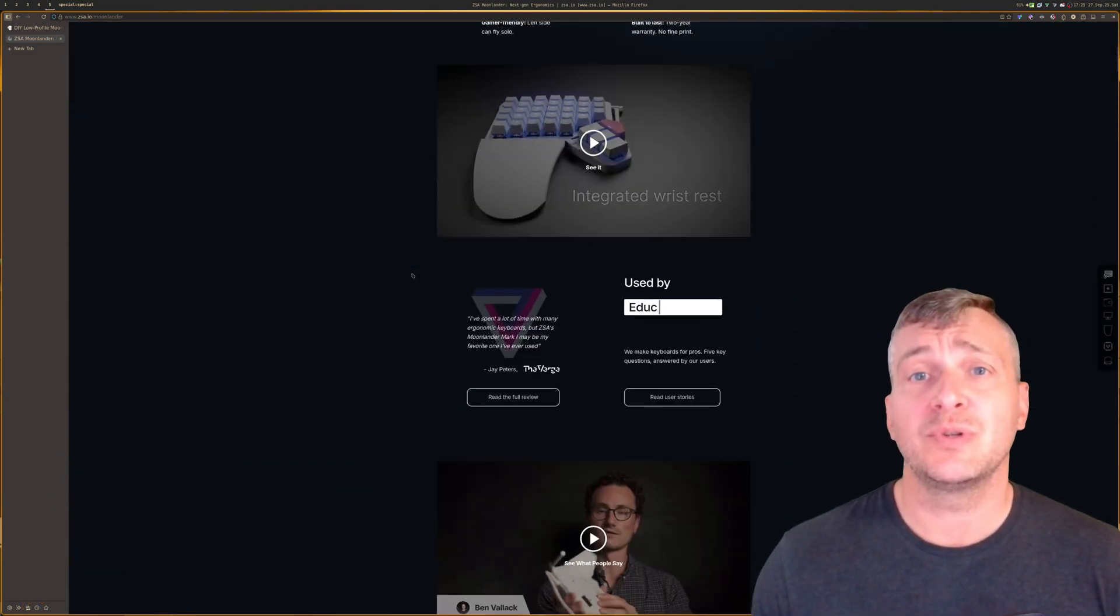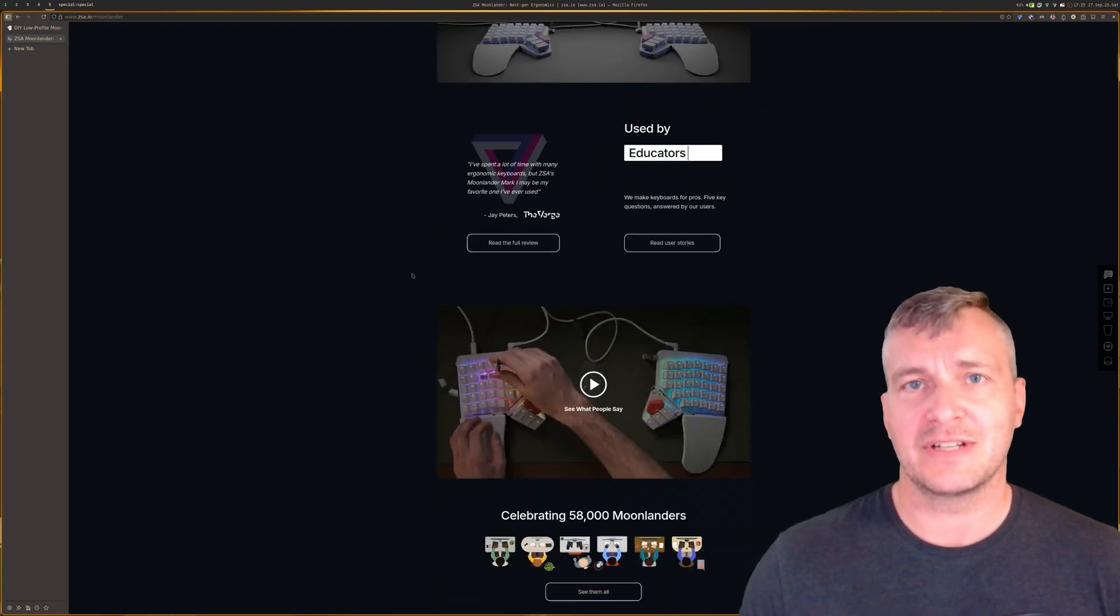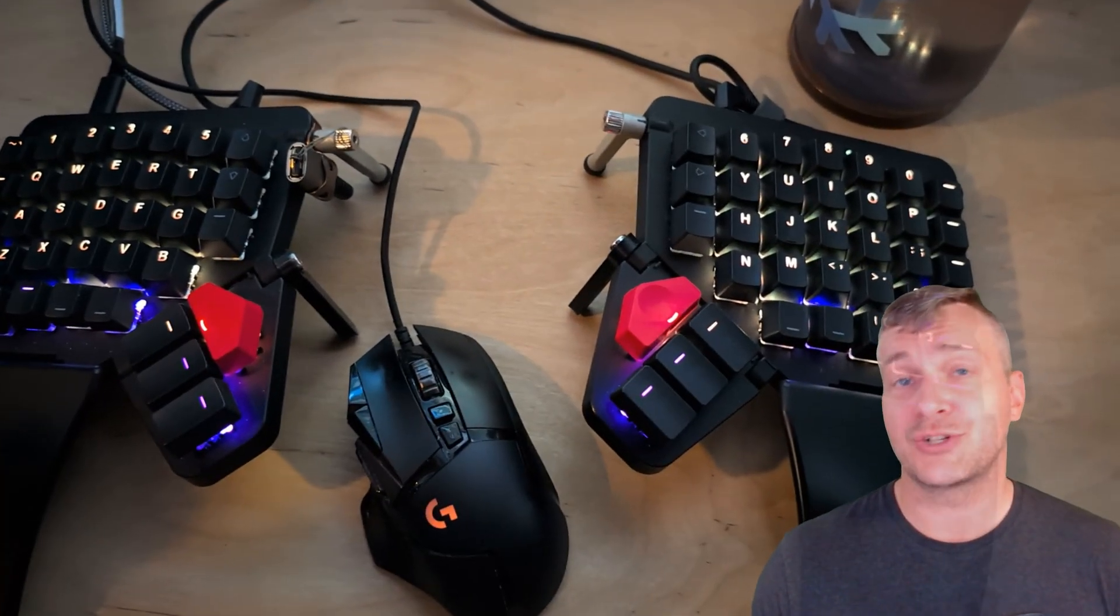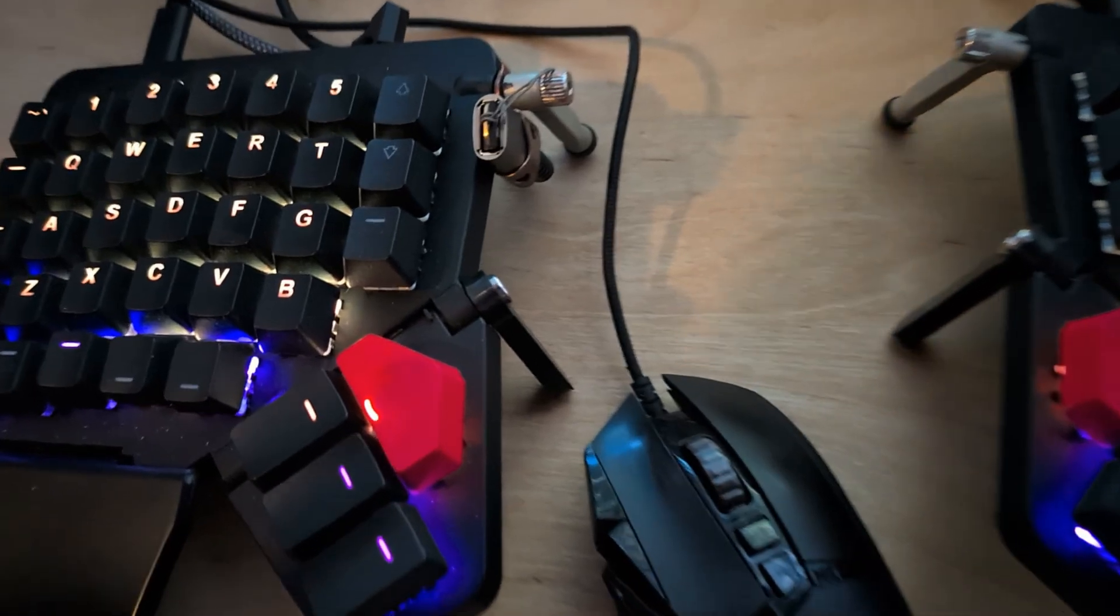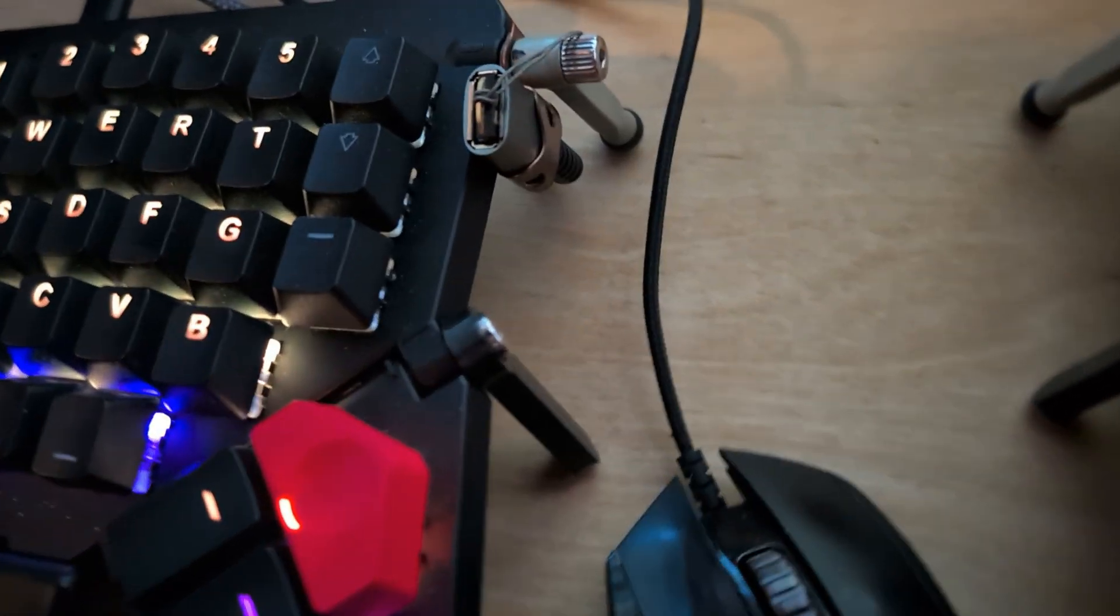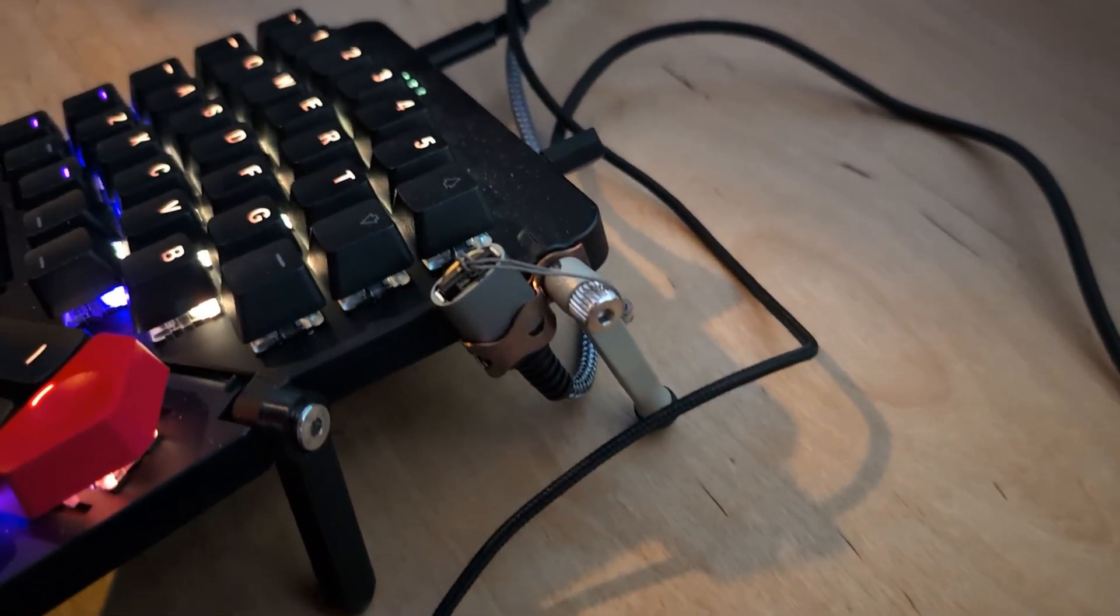The ZSA Moonlander is the best keyboard I've ever personally used. I haven't had the opportunity to try a lot of different split keyboards but this really fits the bill for me and I've made several modifications over the years.